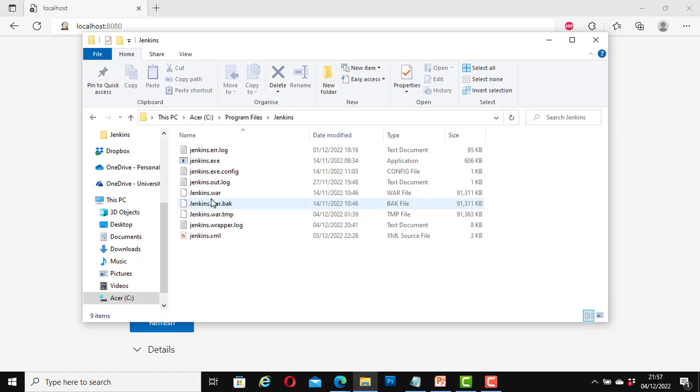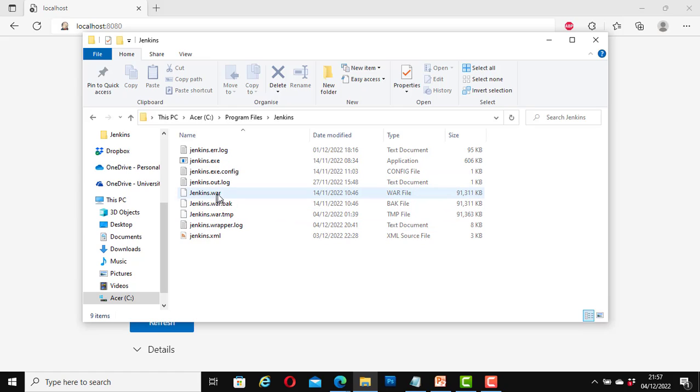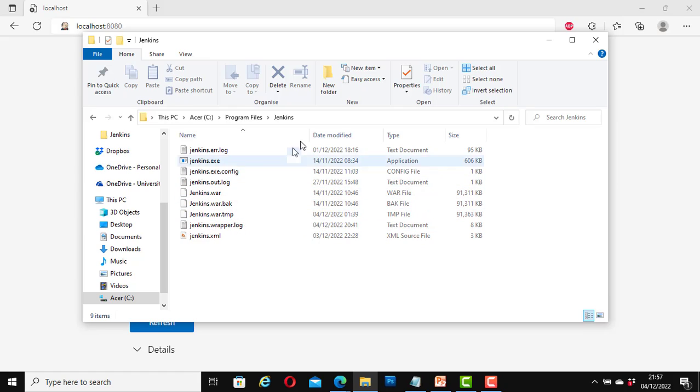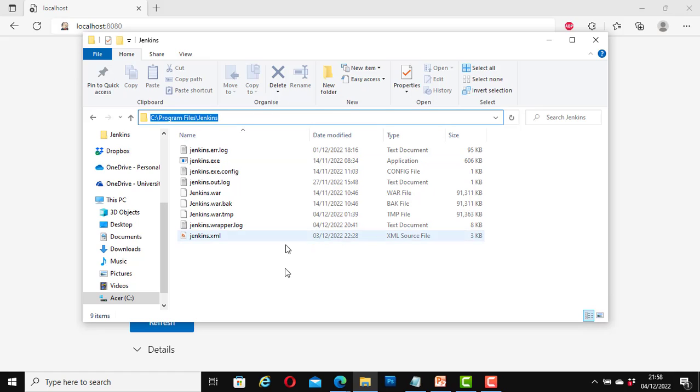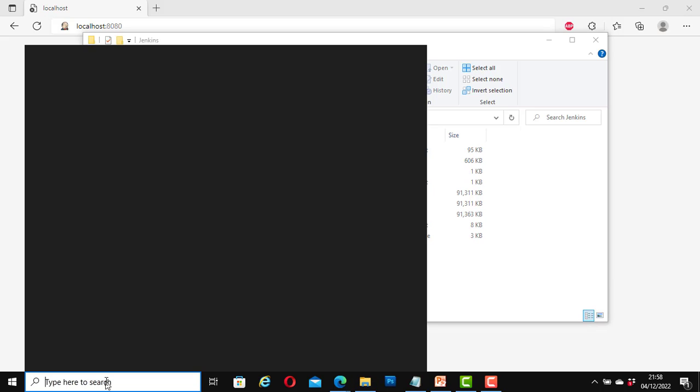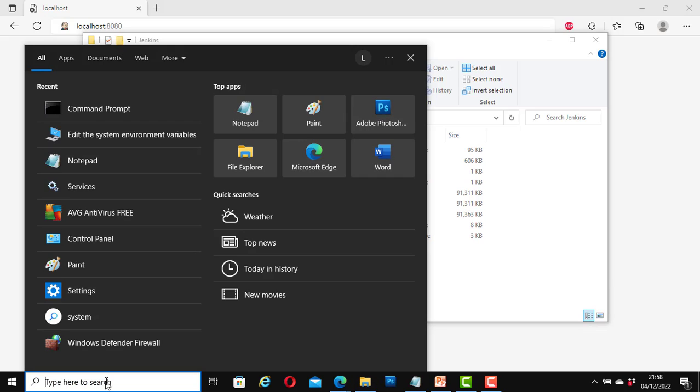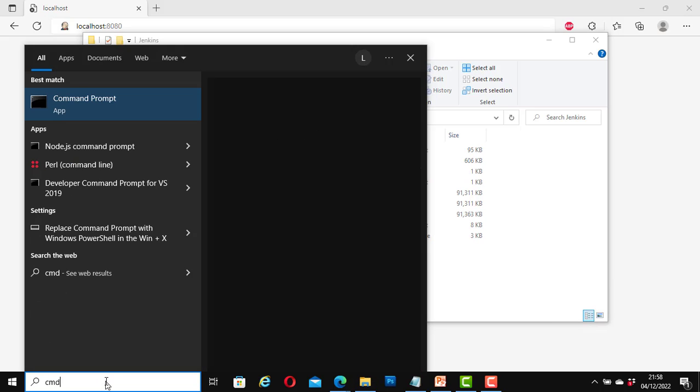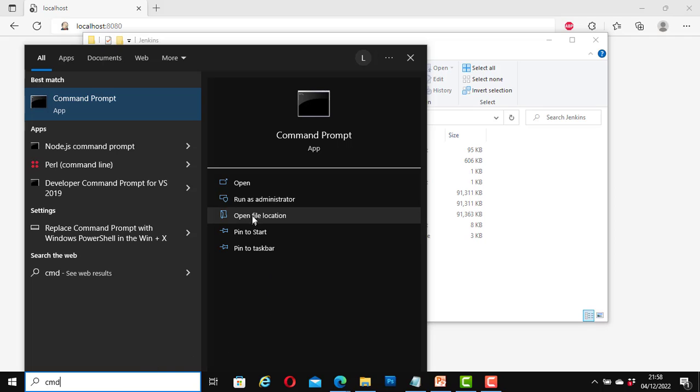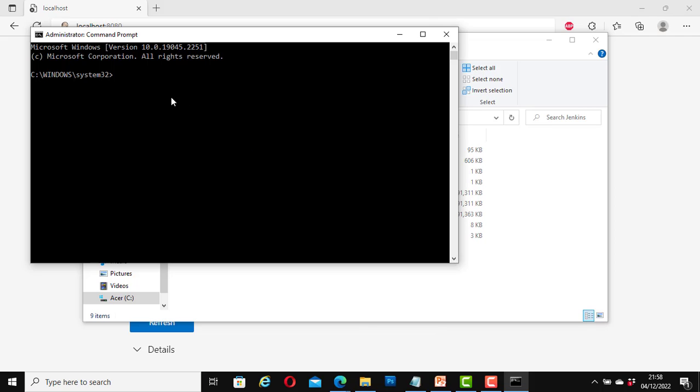And this is where Jenkins is installed on my computer. The Jenkins.war file is here, so I will copy the path, copy the full path. Now let's open the command prompt as administrator. Type in here 'cmd', run as administrator. Okay, now type in 'cd'.